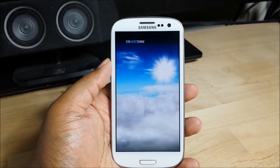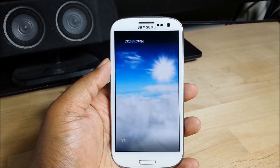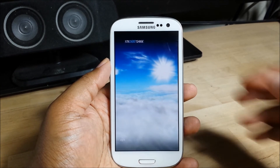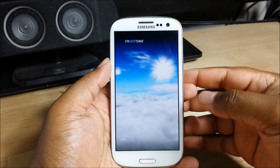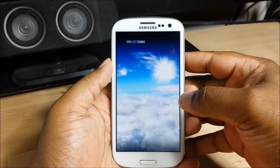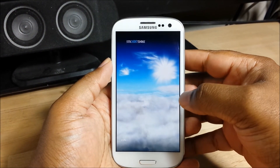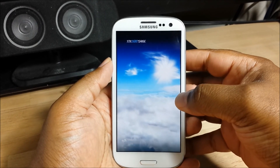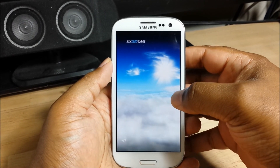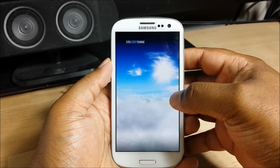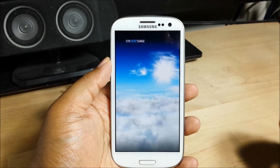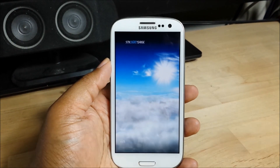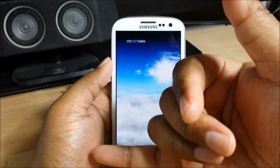I'll try to put all the links in the description below. Well, that's it guys — this is my ultimate clean home screen setup. If you like it, hit the like button below. If it's helped you, please hit the like button and subscribe for future videos. Thank you guys, and have a blessed day.